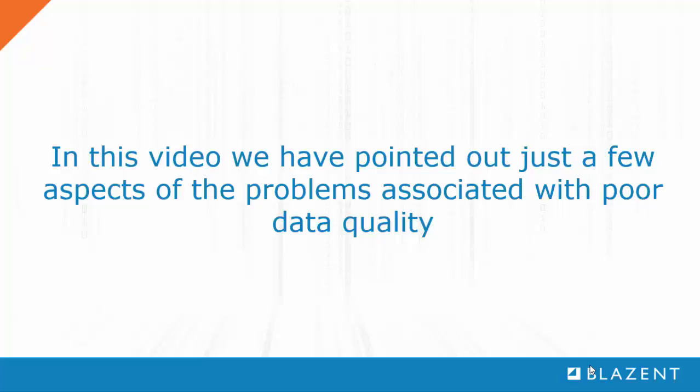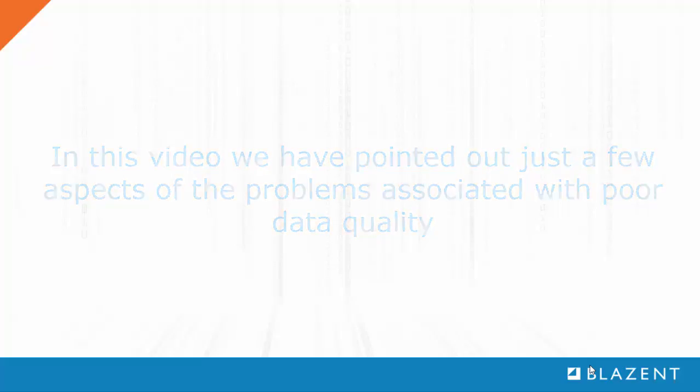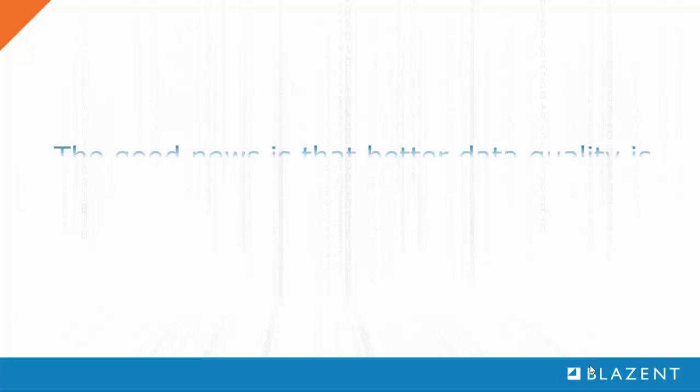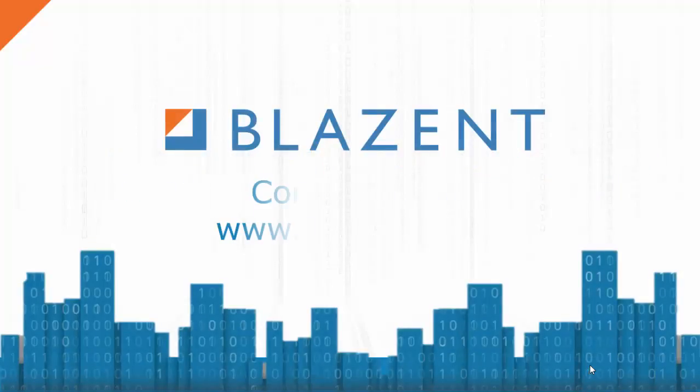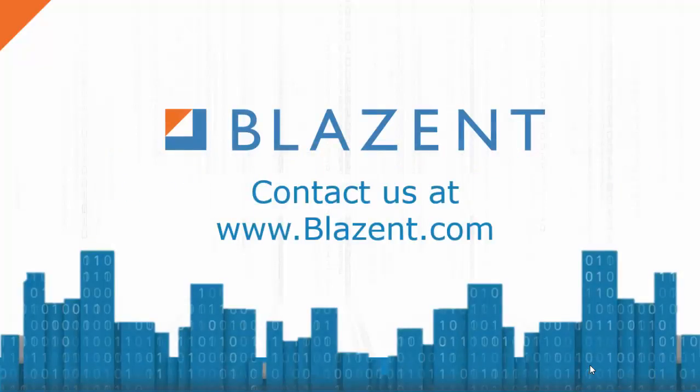Like I said earlier, the downstream effects of poor data are huge, and thank you Target for illustrating our point. The good news is that data quality solutions, such as those offered by Blazent, have matured to the level that leveraging new sources of data to help a business grow is easier than ever. You can learn more about Blazent's unique approach by visiting us at www.blazent.com.